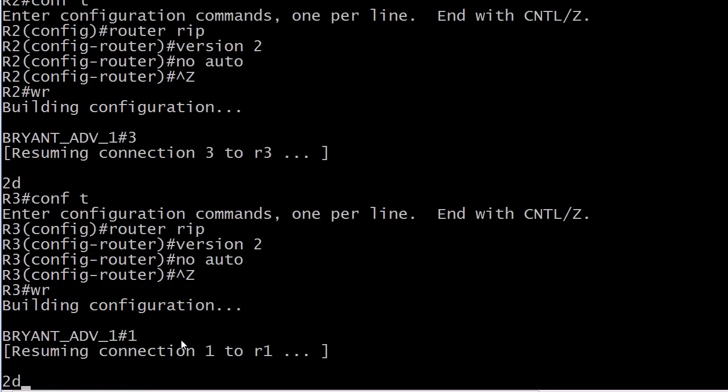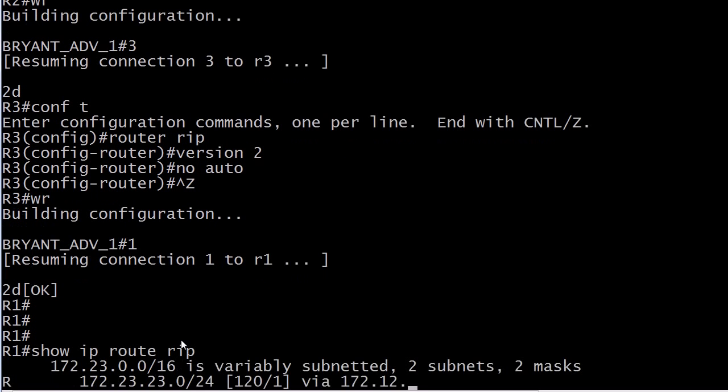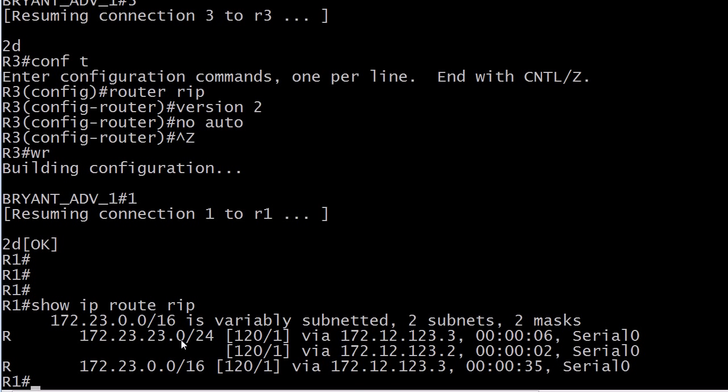All right, let's hop back up to router one then. And we're going to take a look at show IP route RIP again. Now this is interesting. We're seeing the subnet information now, the subnet mask, 172.23.23.0 slash 24. And we're now seeing the phrase variably subnetted where we didn't see it before.